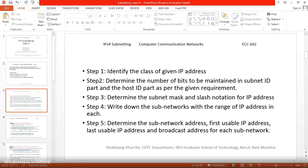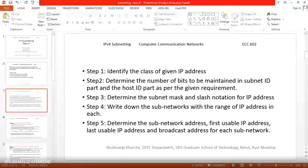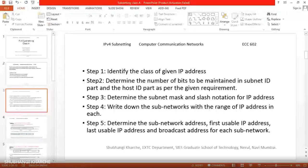There are five steps to solve this example. Step one: identify the class of the given IP address. Step two: determine the number of bits for the subnet ID part and host ID part. Step three: determine the subnet mask. Step four: write down the subnetworks with the range of IP addresses in each. Step five: determine the subnetwork address, first usable IP, last usable IP, and broadcast address for each subnetwork.